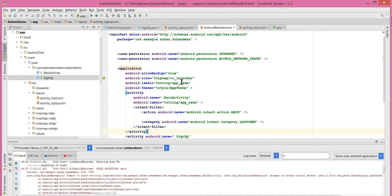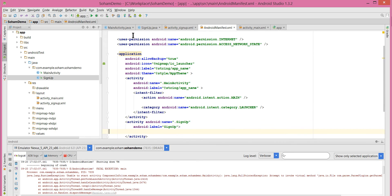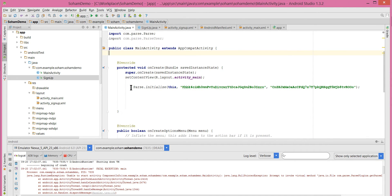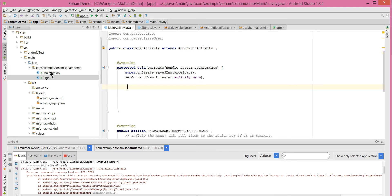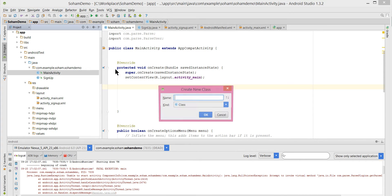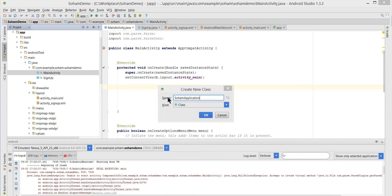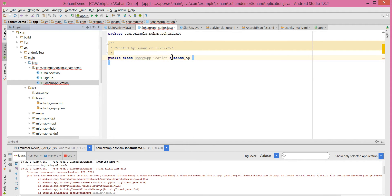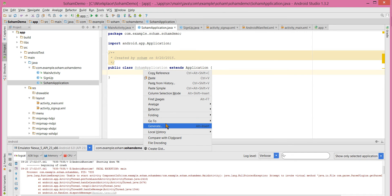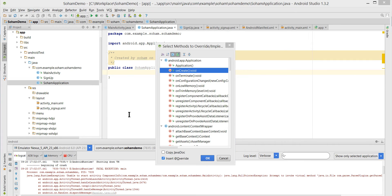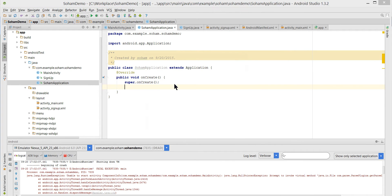Hello everyone, welcome to this tutorial. In this tutorial we will continue our signup activity code. Before that, I want you to move this code into the Application class of our activity. Cut this and create a new Application class by right-clicking the Java class, name it anything — 'HomeApplication' — and extend the Application class. In the onCreate method of the Application class, we will paste that code. Generate the onCreate method.